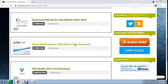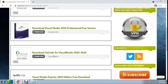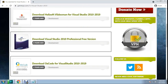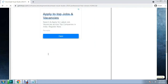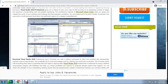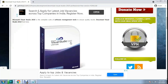You can download any version — download Visual Studio Professional free version, or Visual Studio 2010 Ultimate.